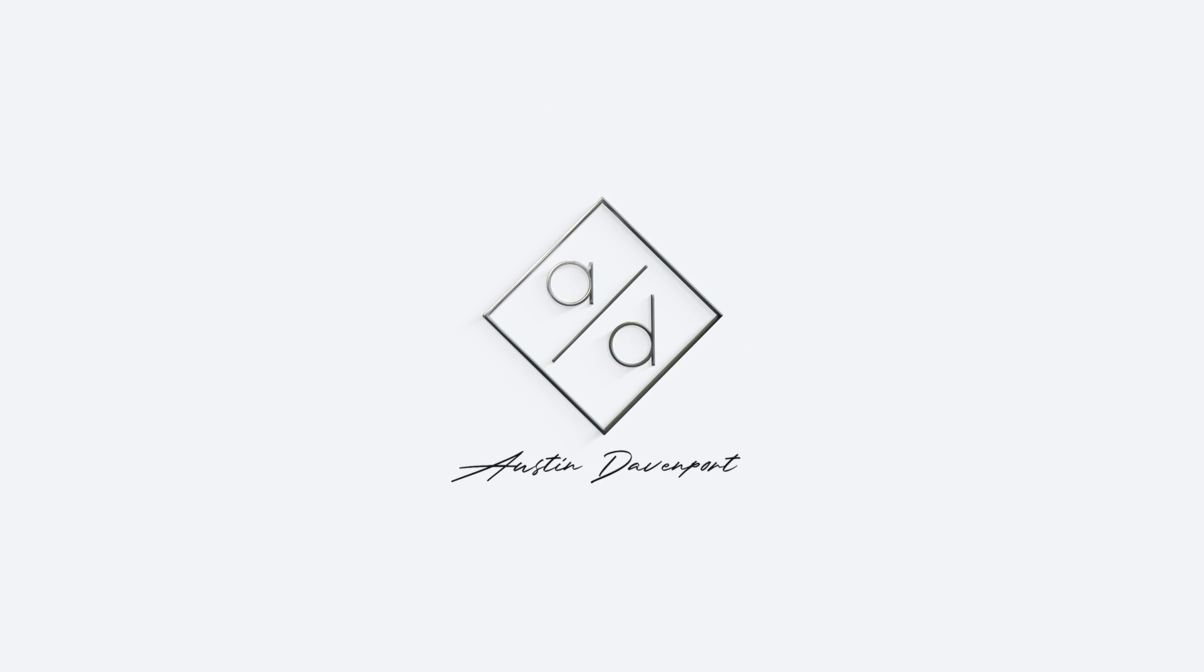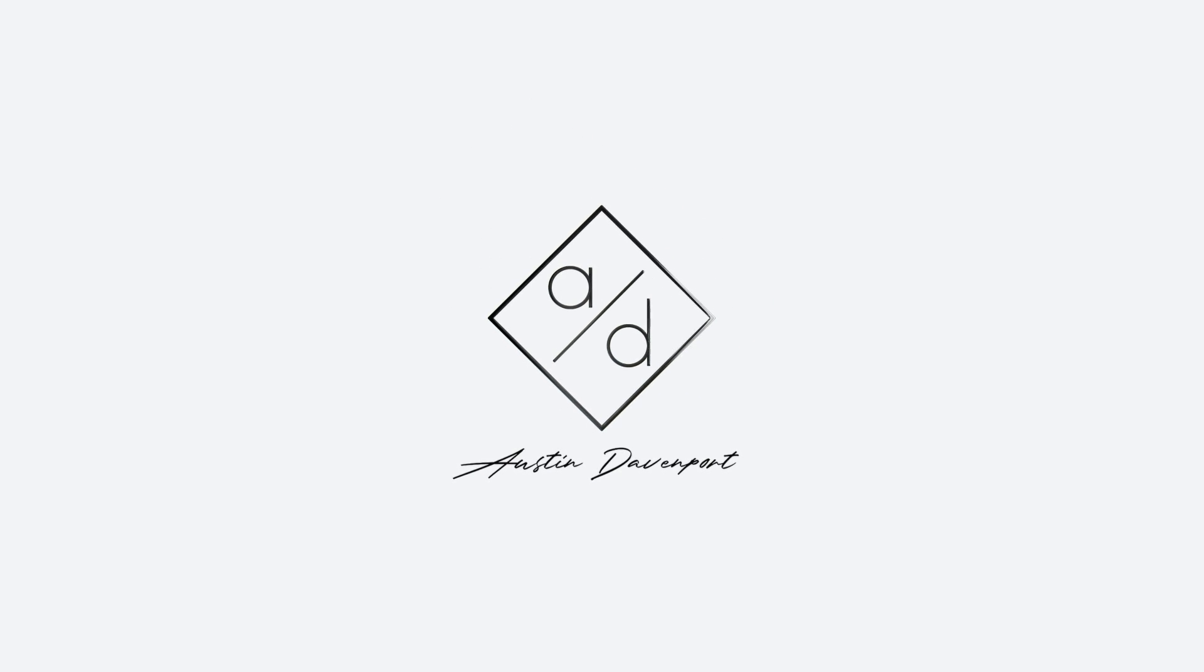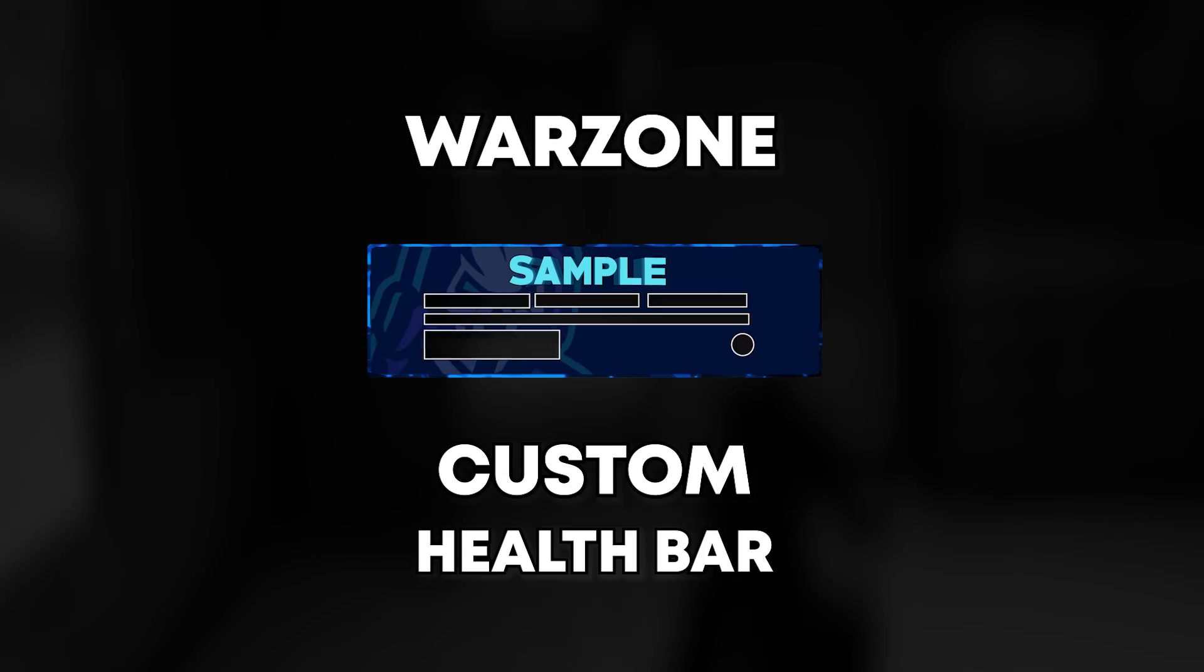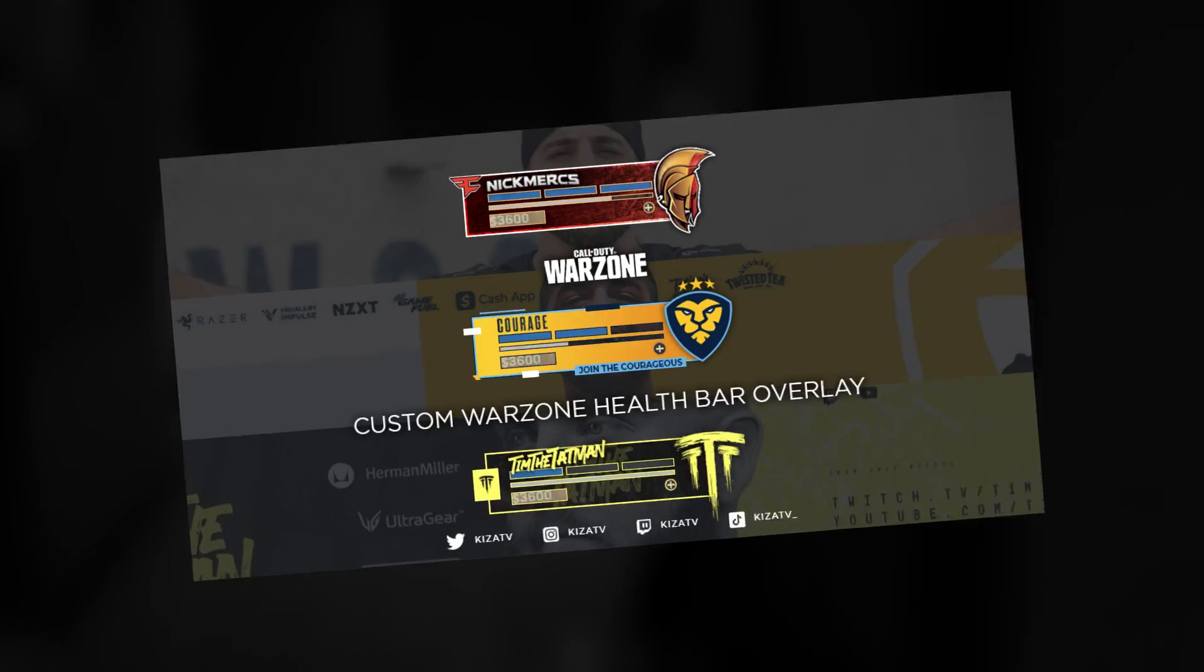Hey guys, welcome to this tutorial on how to customize your very own Warzone custom health bar slash banner.